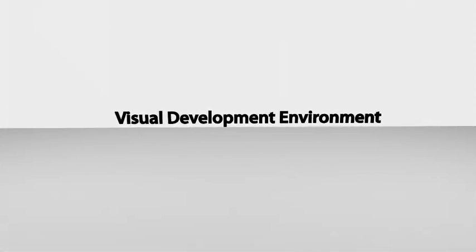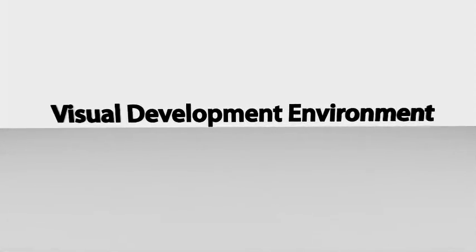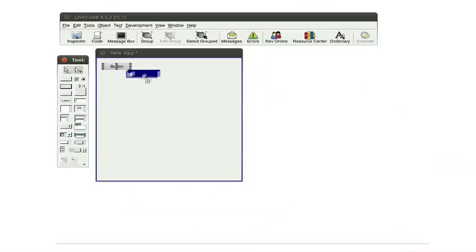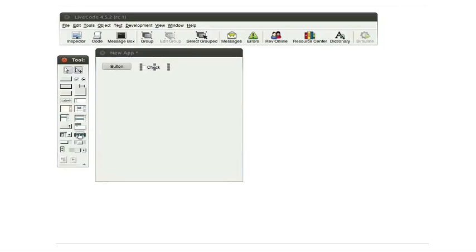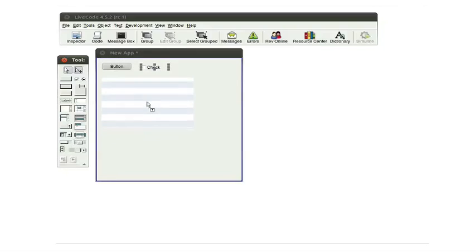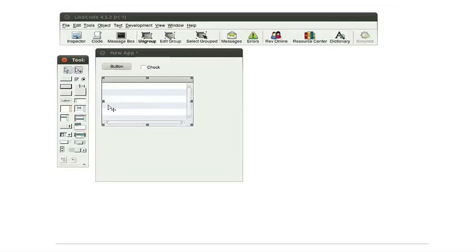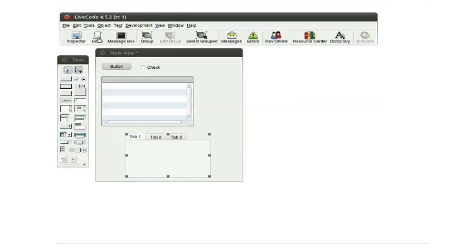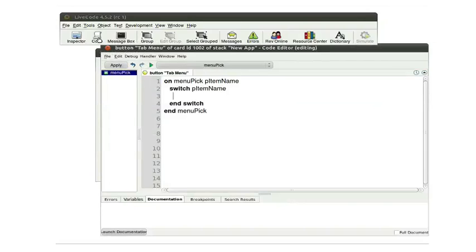The second key benefit to LiveCode is its visual development environment. You build your applications by dragging the particular objects and images that are going to make up your final interface. So it's very quick, very easy. You then attach scripts to those objects to bring the interface to life, and as a result you can create applications with real speed.